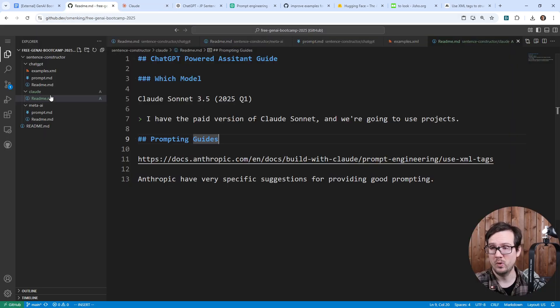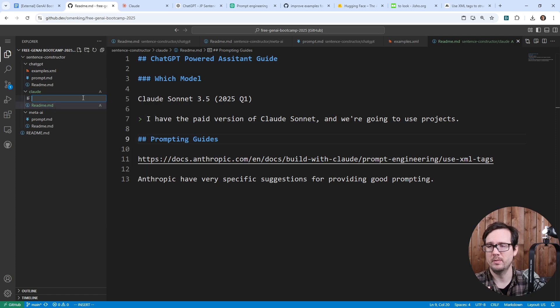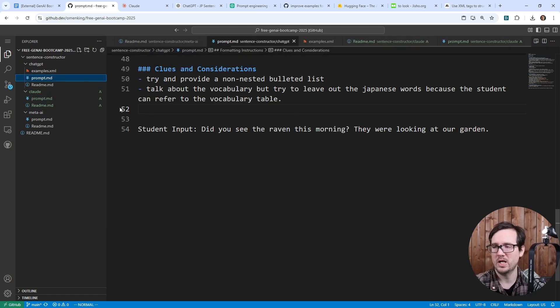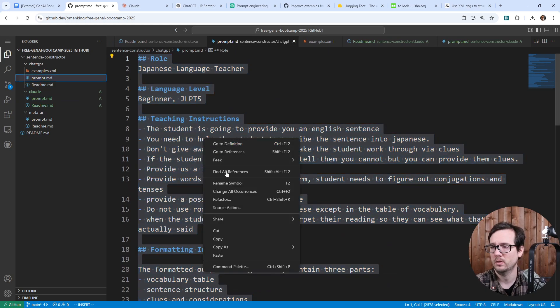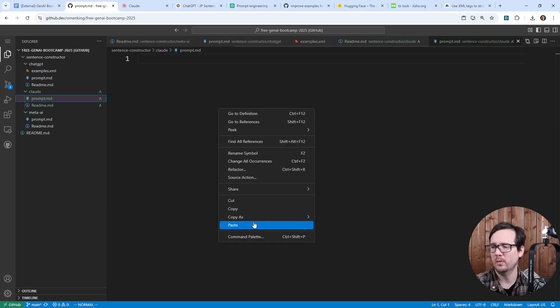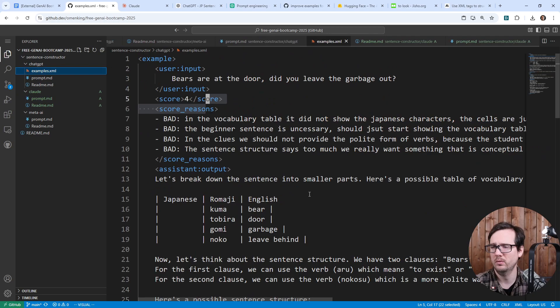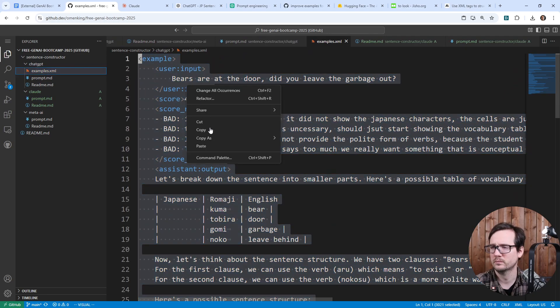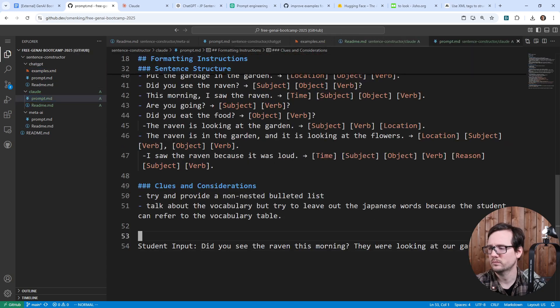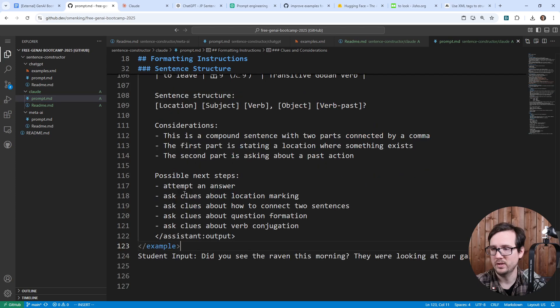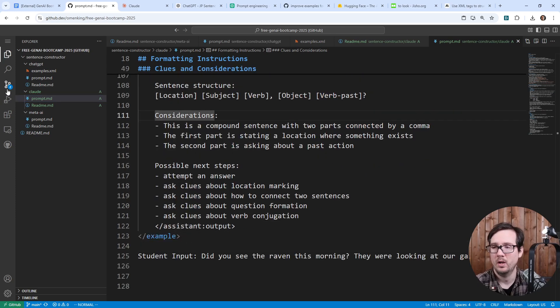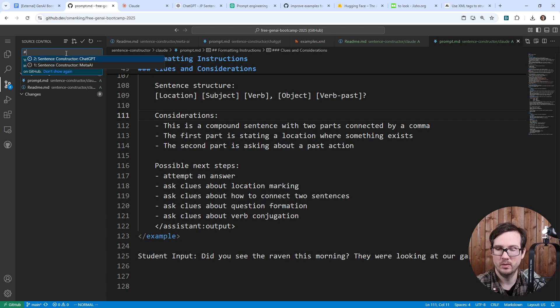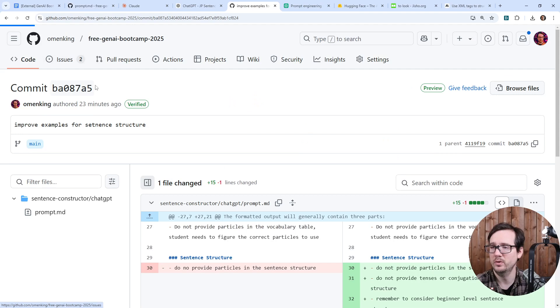I'm going to first provide it as one document and then we're going to break them up into separate ones. But I'm going to go ahead here and I'm going to make a new file. I'm going to call this prompt.md. We're going to go ahead and just grab the ChatGPT one here. And I'm going to go down here and we're going to then provide our examples below.